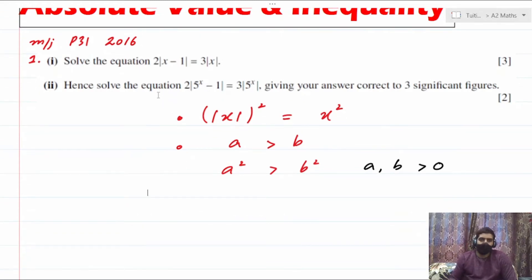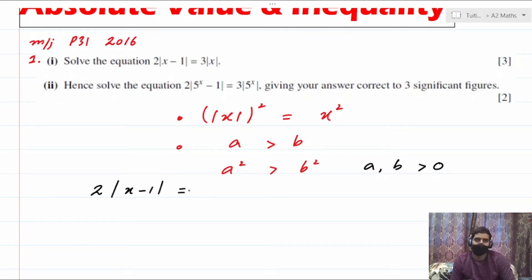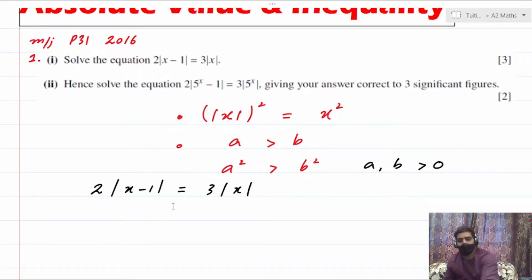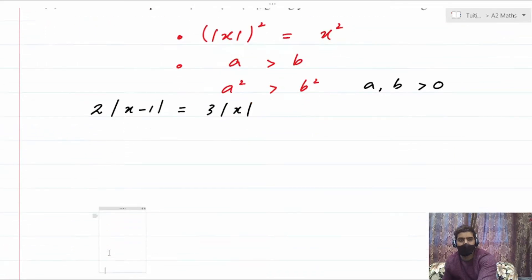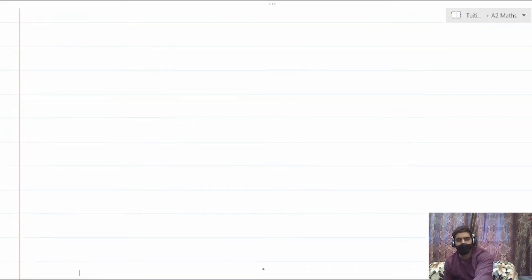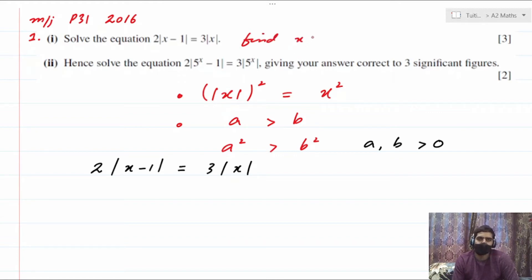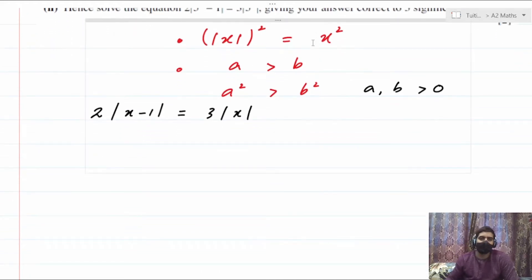Let's head to question number one: solve the equation 2|x − 1| = 3|x|. I'm going to solve it by taking the square on both sides. When they say solve the equation, you need to find the value or values of x. So let's square both sides — be very careful to take the square of the whole expression, not just one part.